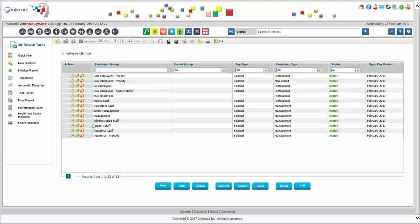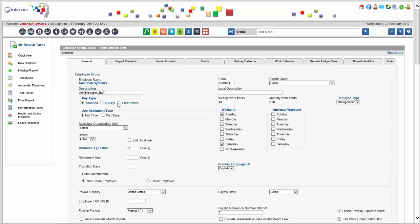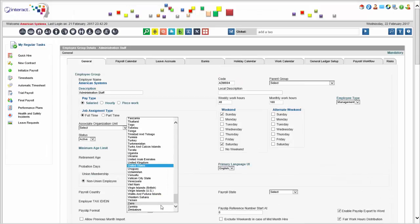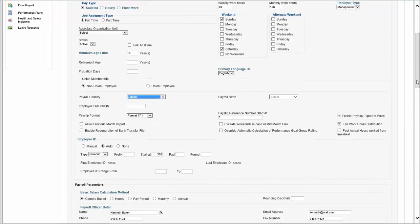If you operate in only one country, you can distinguish pay groups based on whether employees are salaried, hourly, or paid by piece work. Weekends can be defined per pay group — one group might have both Saturday and Sunday off, another only Sunday. The payroll country can differ by pay group, meaning each group can be paid based on different country rules. We also support complex operations where financial data needs to go to a separate financial system.